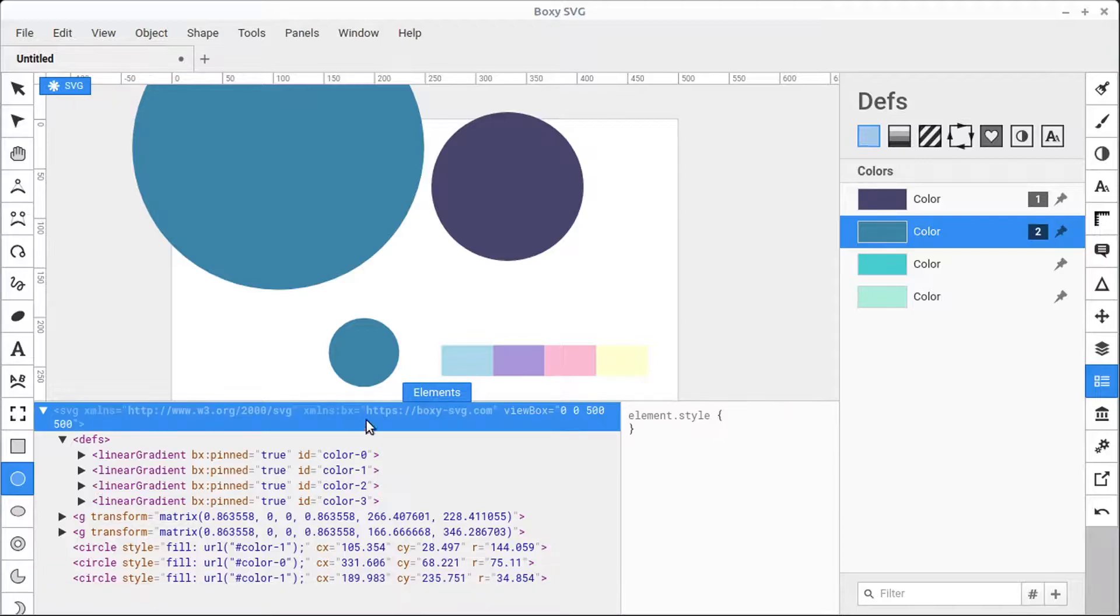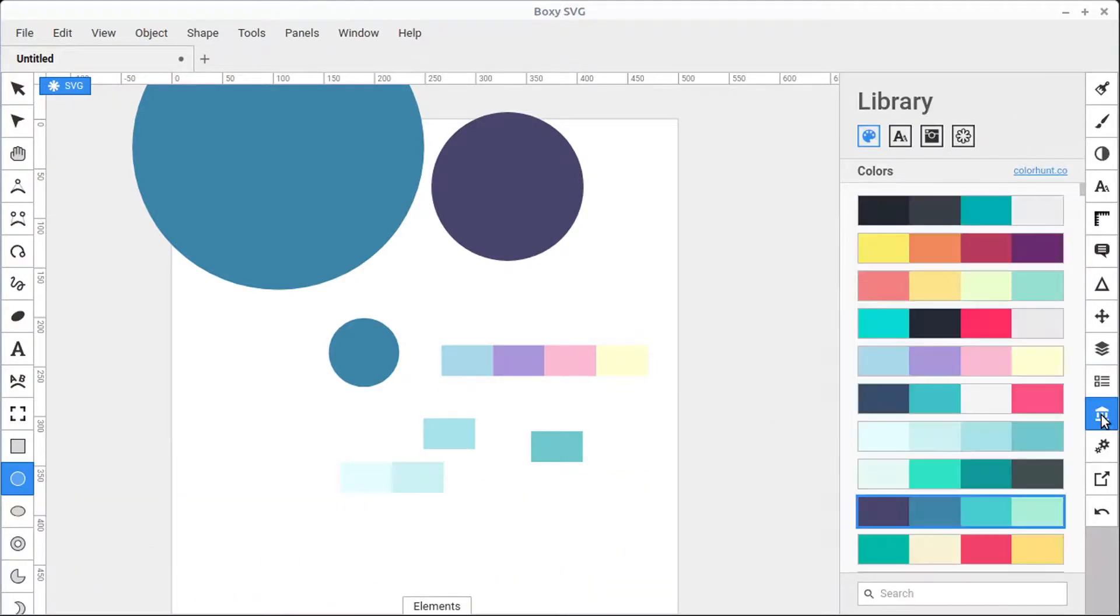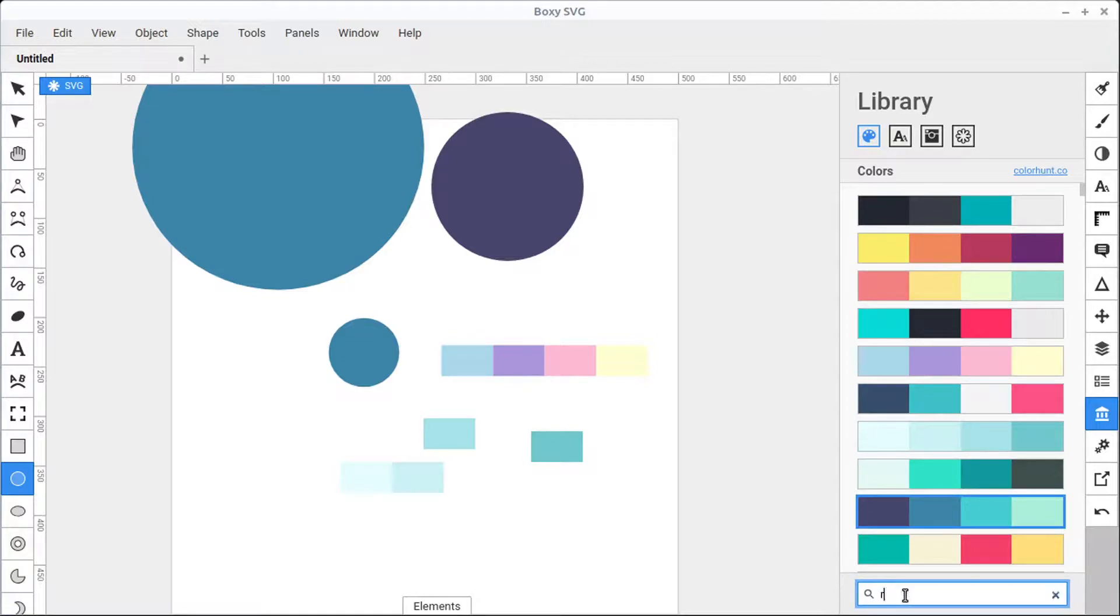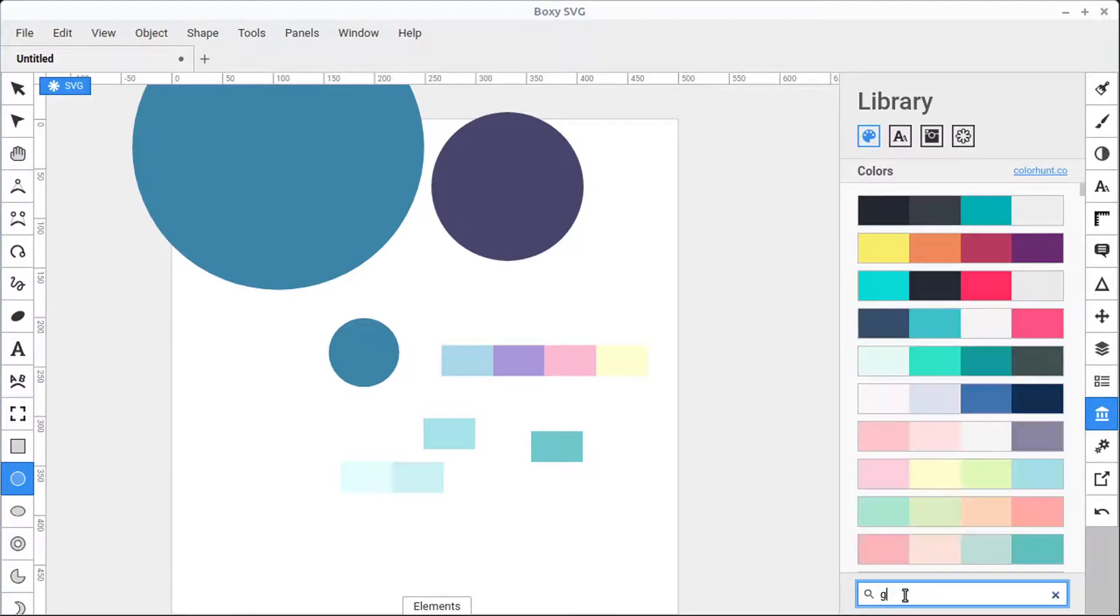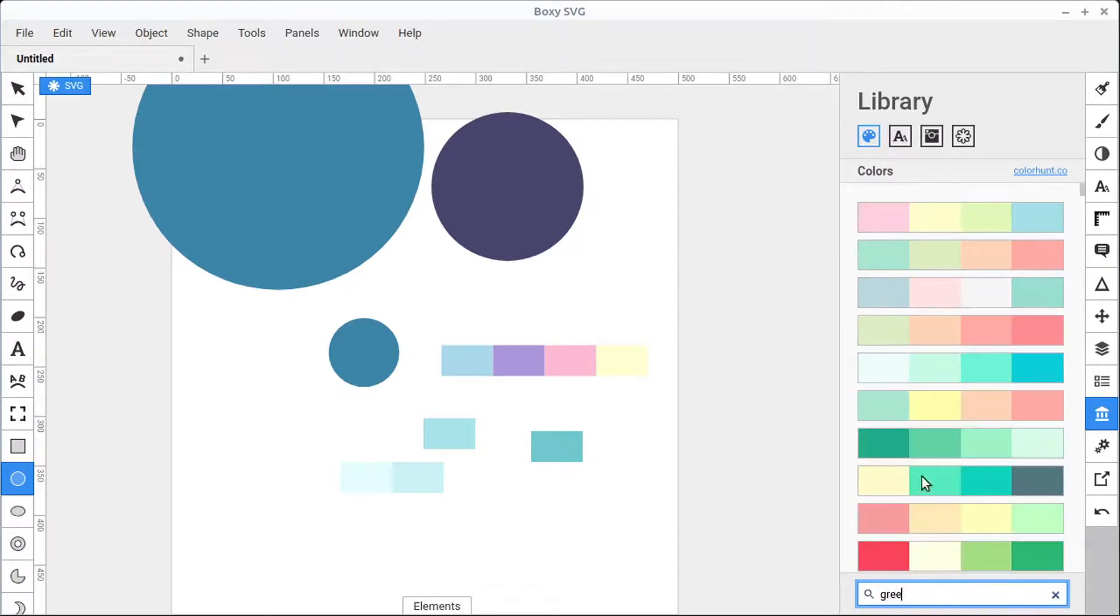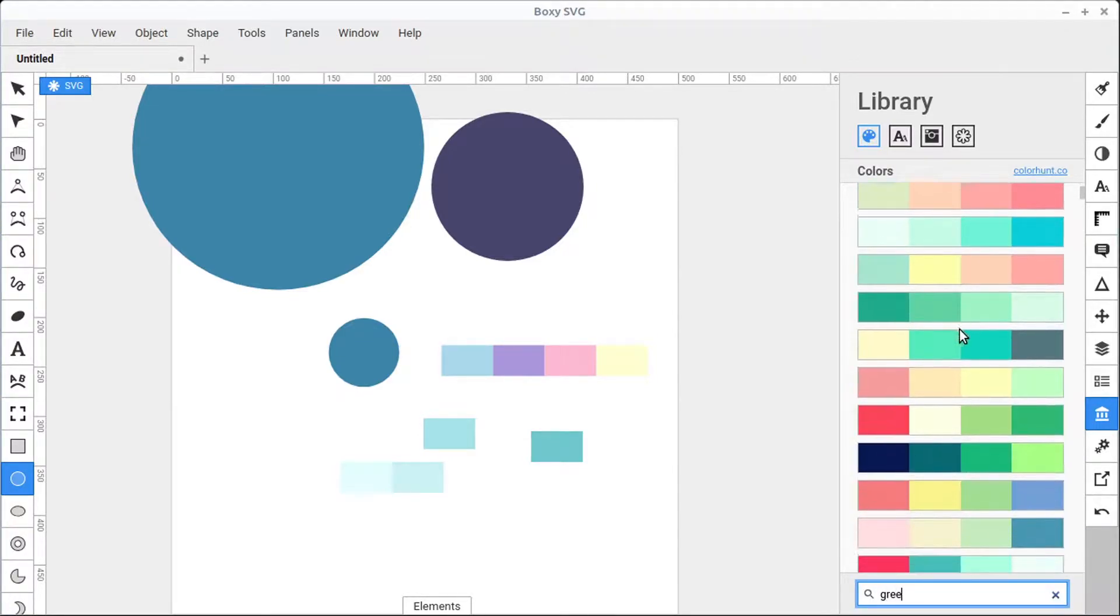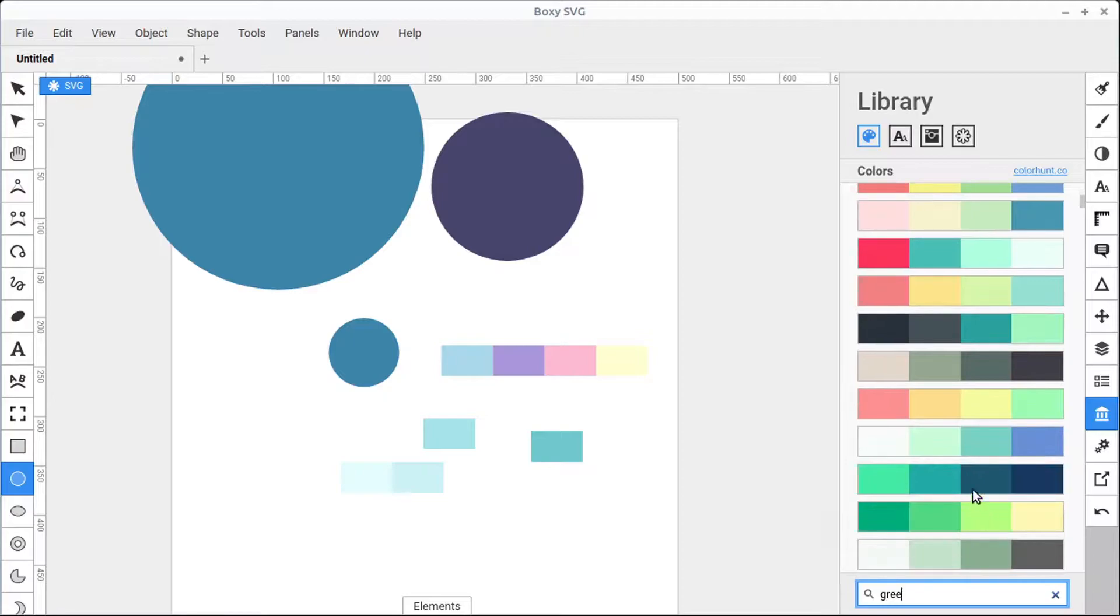We can search for specific color palettes by using the search bar at the bottom down here. We can either type in red, we can start typing in green, and then we'll see color palettes that have a green hue in them.